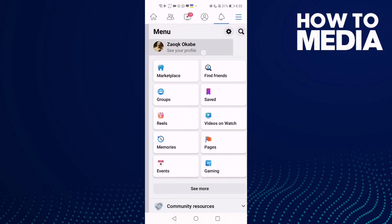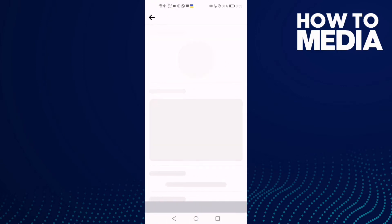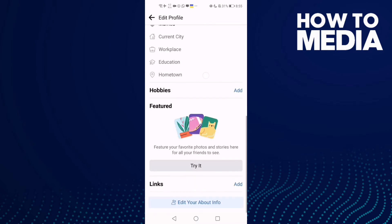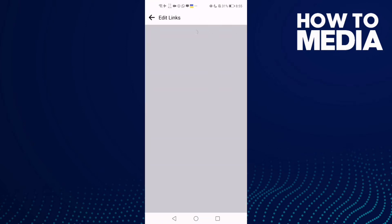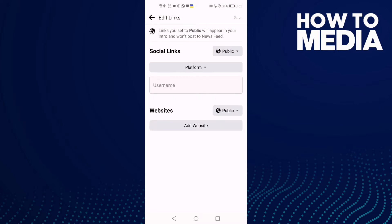Then click on your profile and click edit profile. Go down until you find links, click add, and then click add social link.